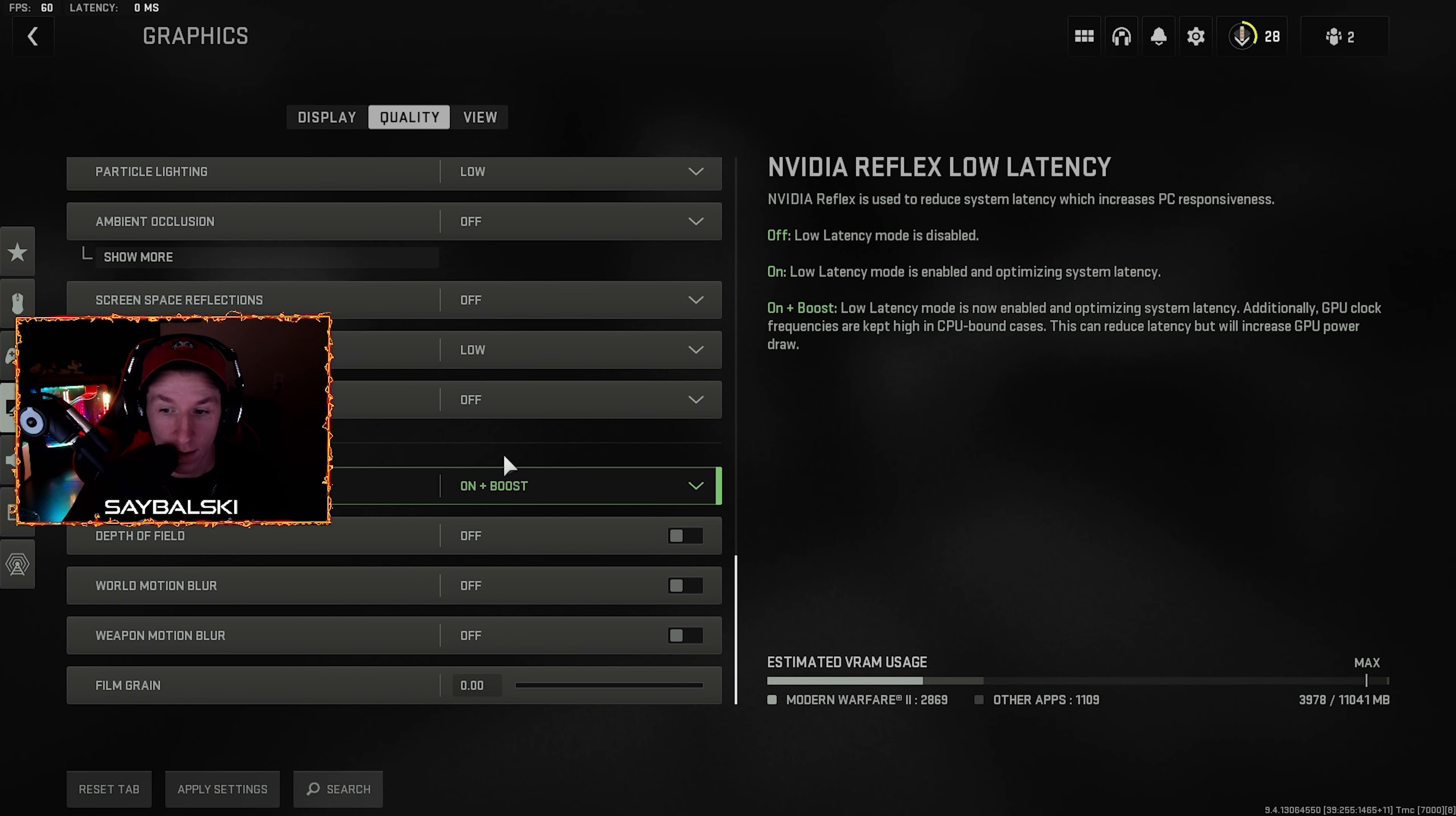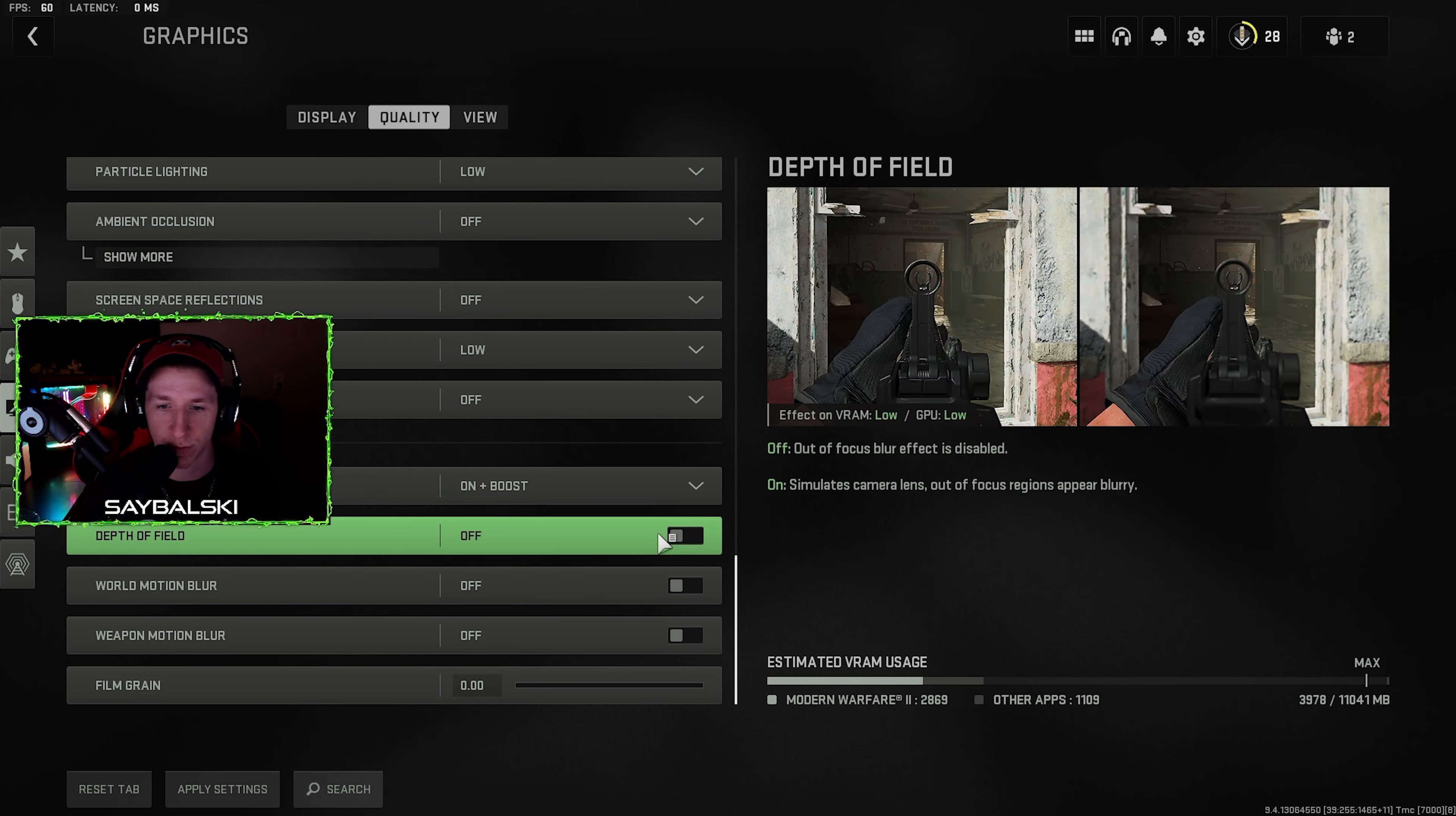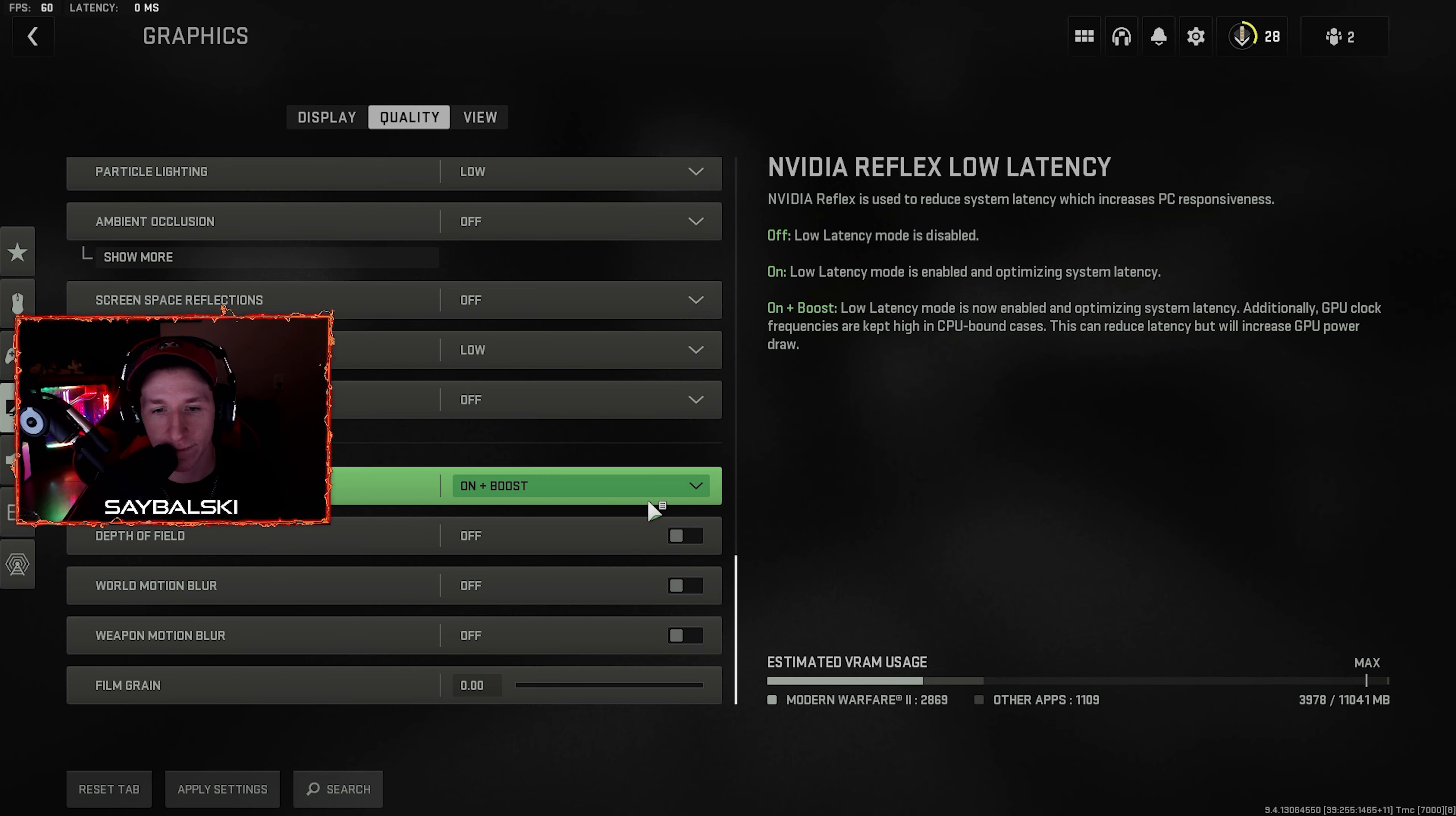And then depth of field, world motion blur, weapon motion blur, have all those off. Nvidia Reflex low latency, this depends on how new your graphics card or CPU is. Whatever, you're going to have to give it a try: off, on, and on plus boost.